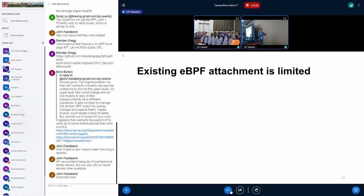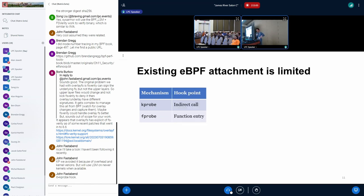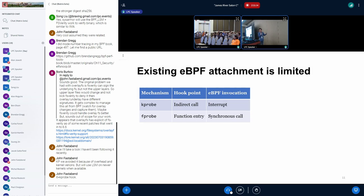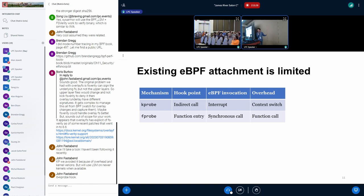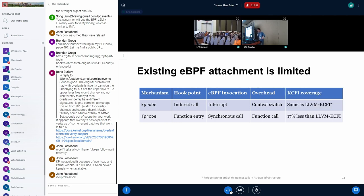Let's recap what we have at this point. We have two mechanisms: kprobe and fprobe. kprobe attaches directly to the indirect call site; fprobe attaches to function entries. For invocation, kprobe uses an interrupt and suffers from context switch overhead, while fprobe uses a synchronous function call from the trampoline but pays overhead on all direct calls too. For kCFI coverage, kprobe achieves roughly the same coverage as LLVM kCFI, while fprobe has about 17% lower coverage. We can conclude that existing BPF attachment mechanisms are not sufficient for practical kCFI instrumentation.